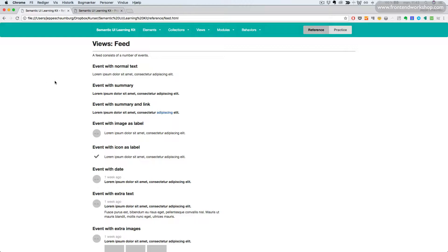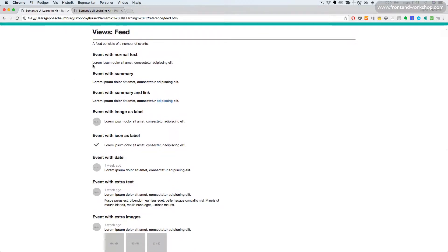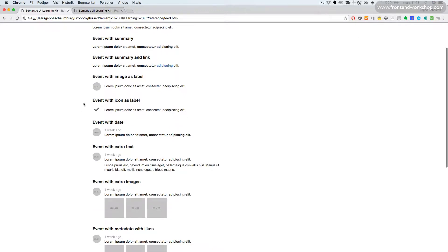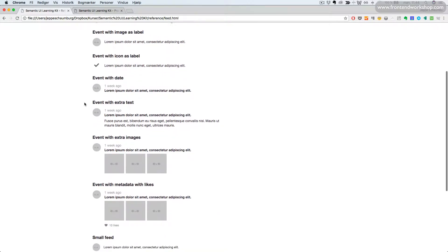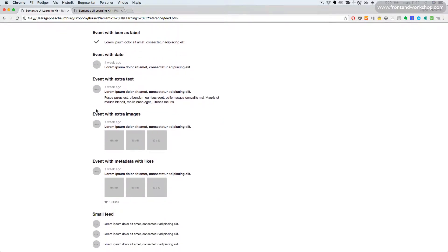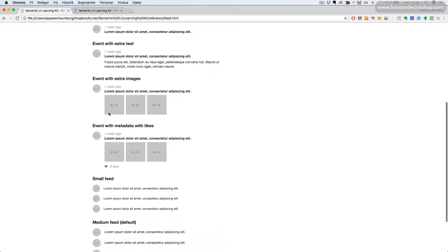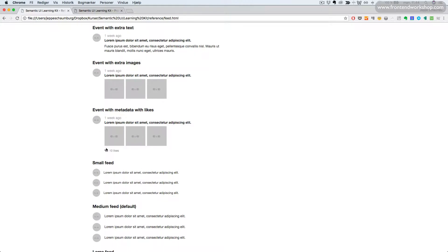Here we see the different variations. We can have an event with normal text, event with summary, event with summary and link. We can have an event with image as the label or icon as the label. We can also add a date here and some extra text. We can also use extra images and we can have metadata with likes.